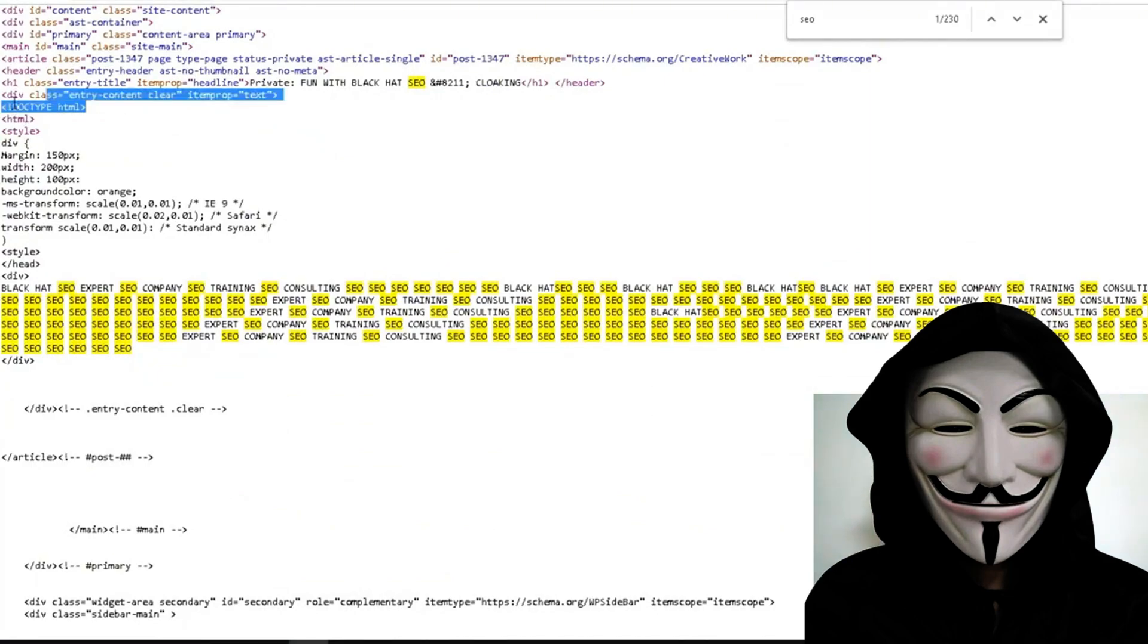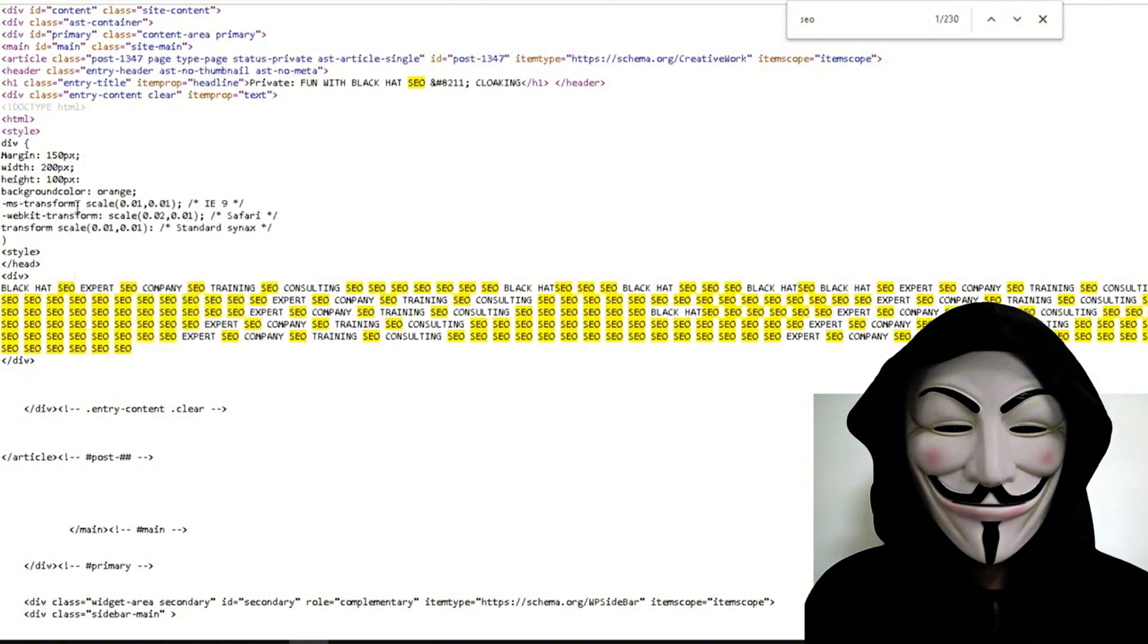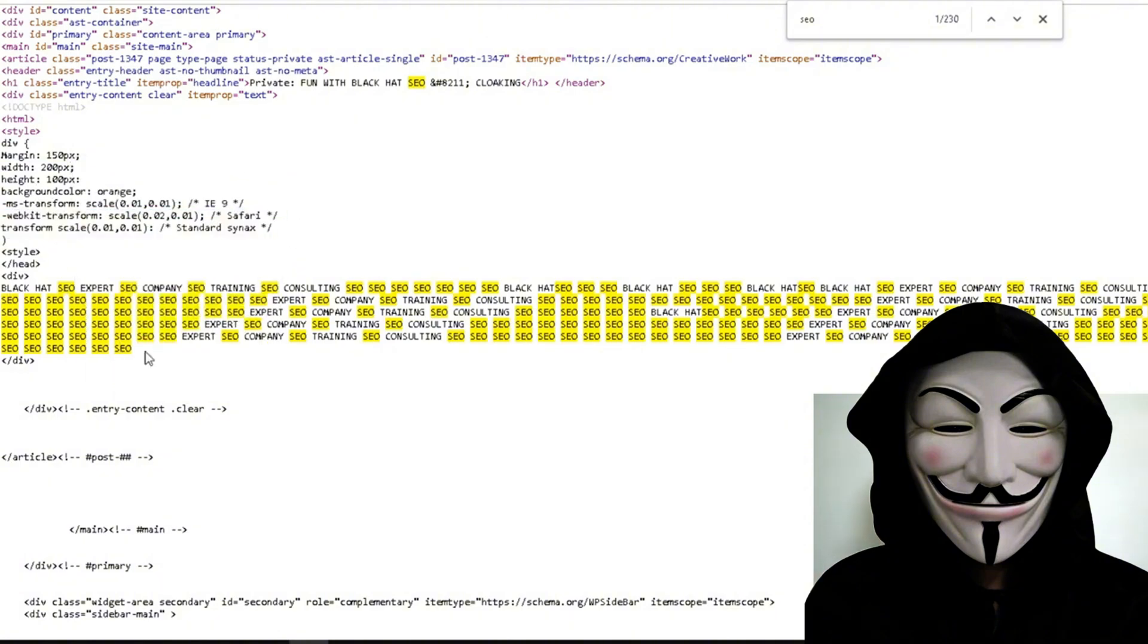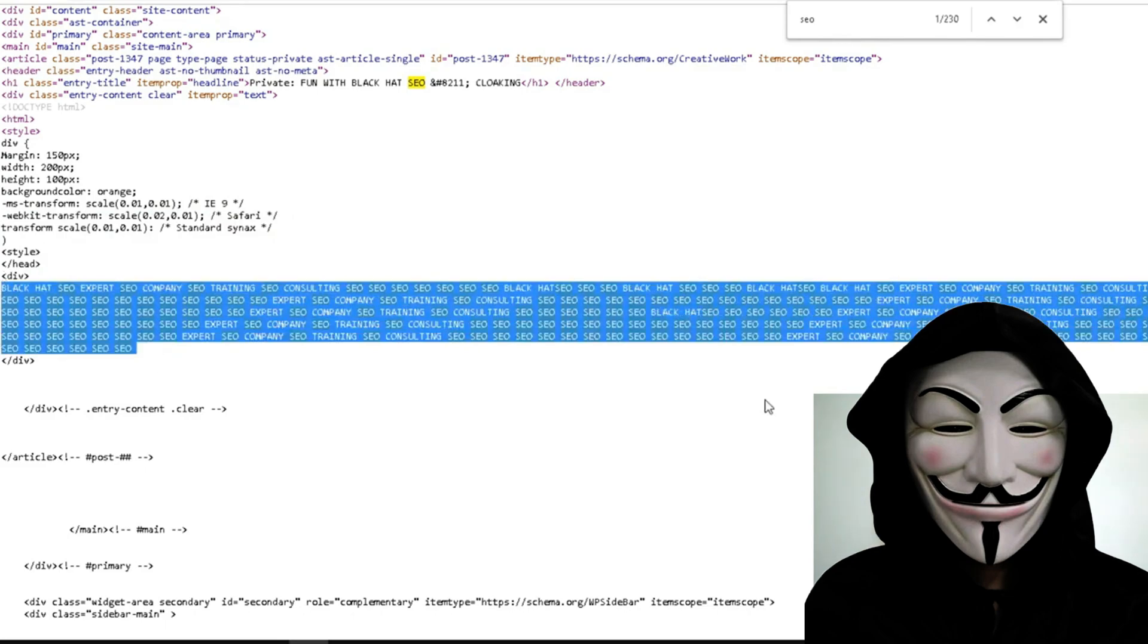It's found 230 times. We're going to go ahead and scroll on down and there we go. So we have our doc type, which we made our HTML, our style, the beginning of the div. We've set our sizes, our scaling. We've added the web kits for Safari and whatnot. And here it is right here, our text that we have gone ahead and hidden.